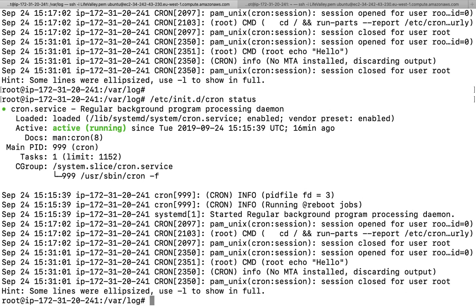If you want to remove all crons, run `crontab -r`. I am not going to run this command because I would have to implement all the cron jobs again. This is how we can set our cron jobs — and this is a very important interview question because people often ask how to set cron jobs.